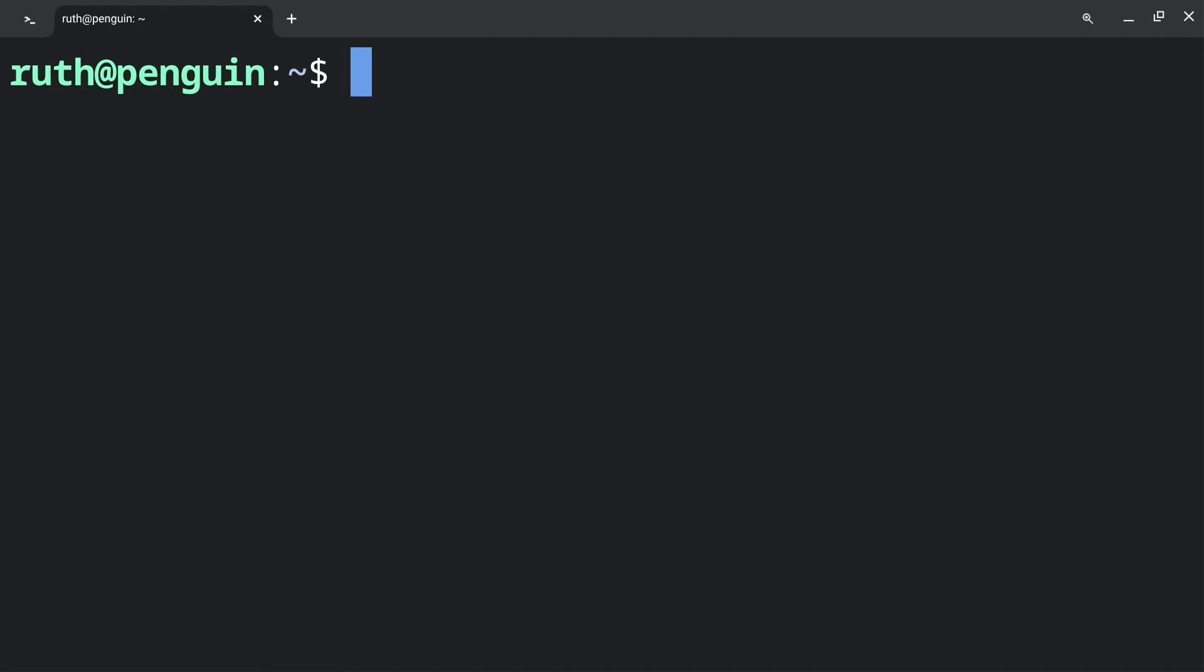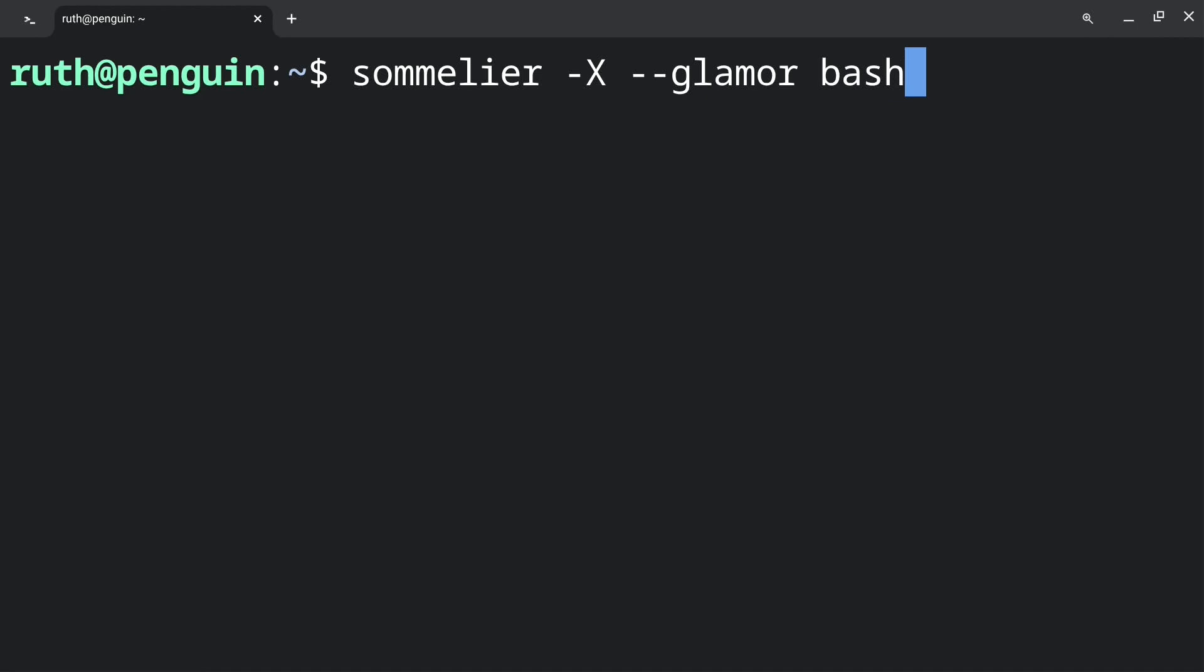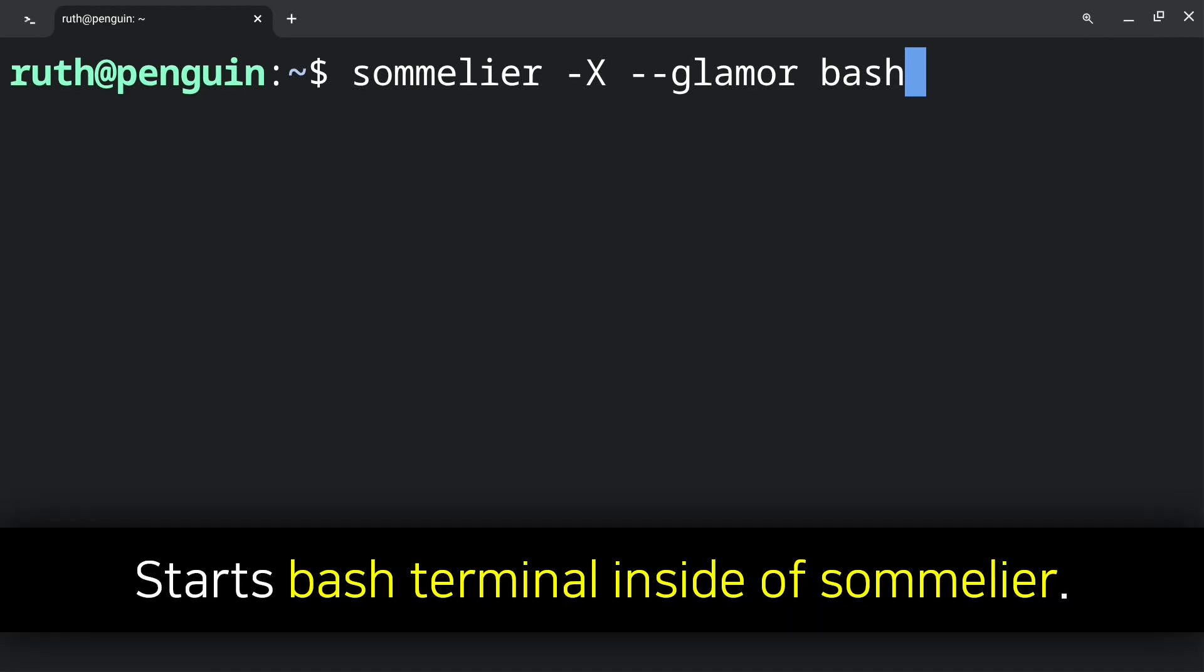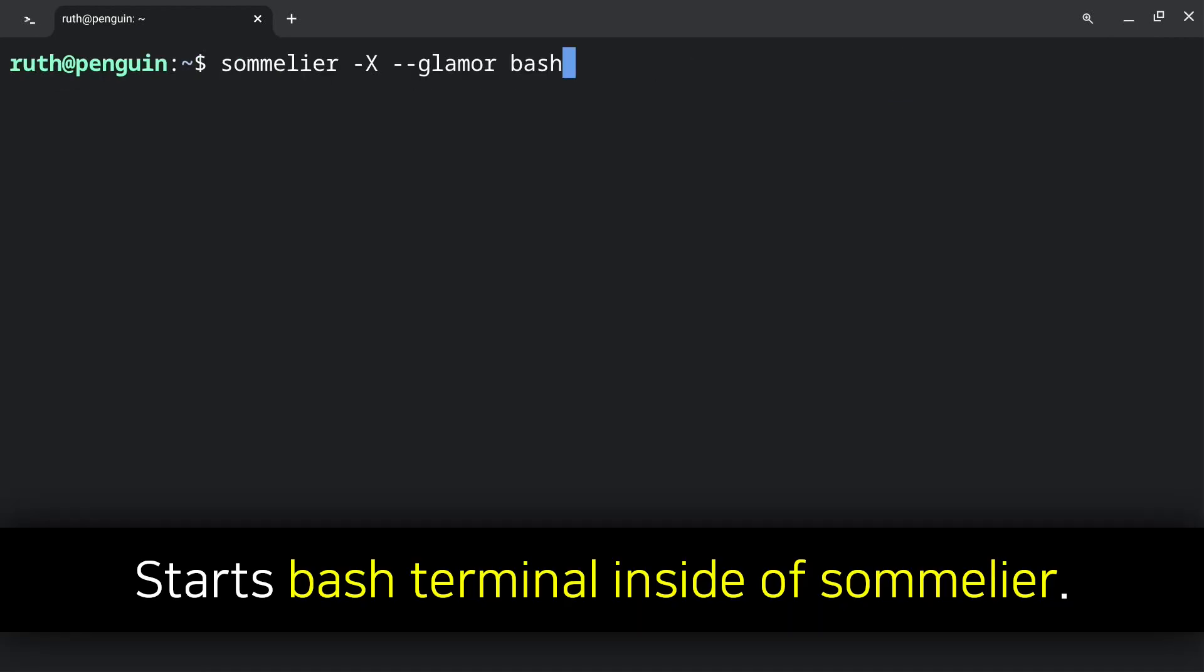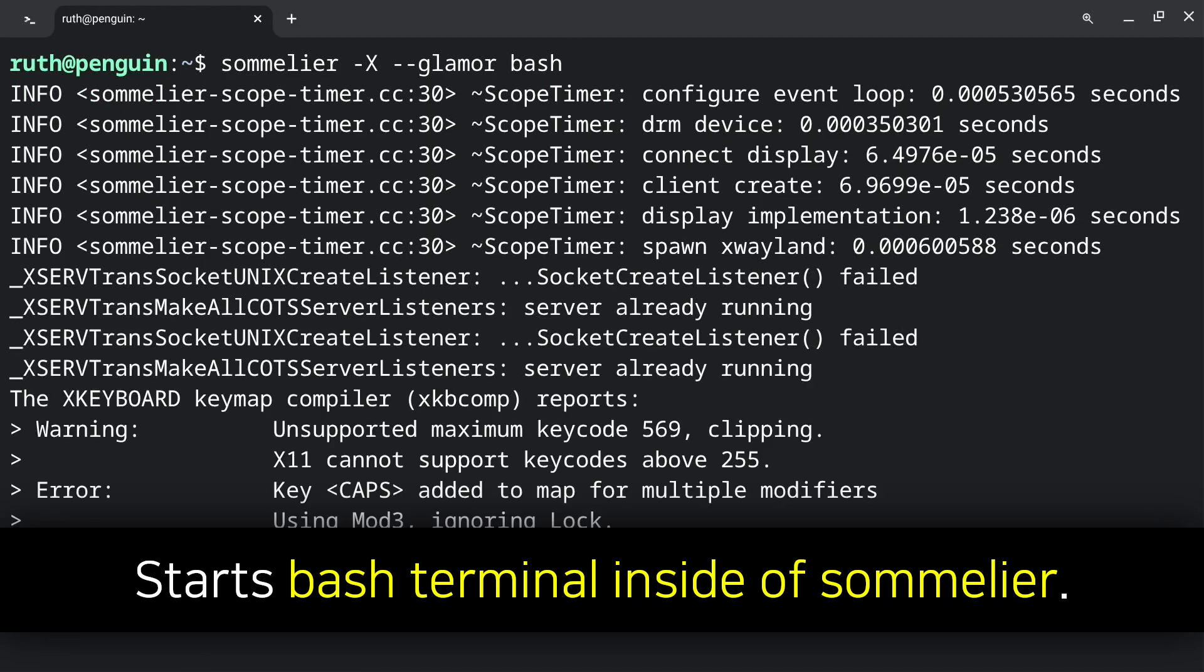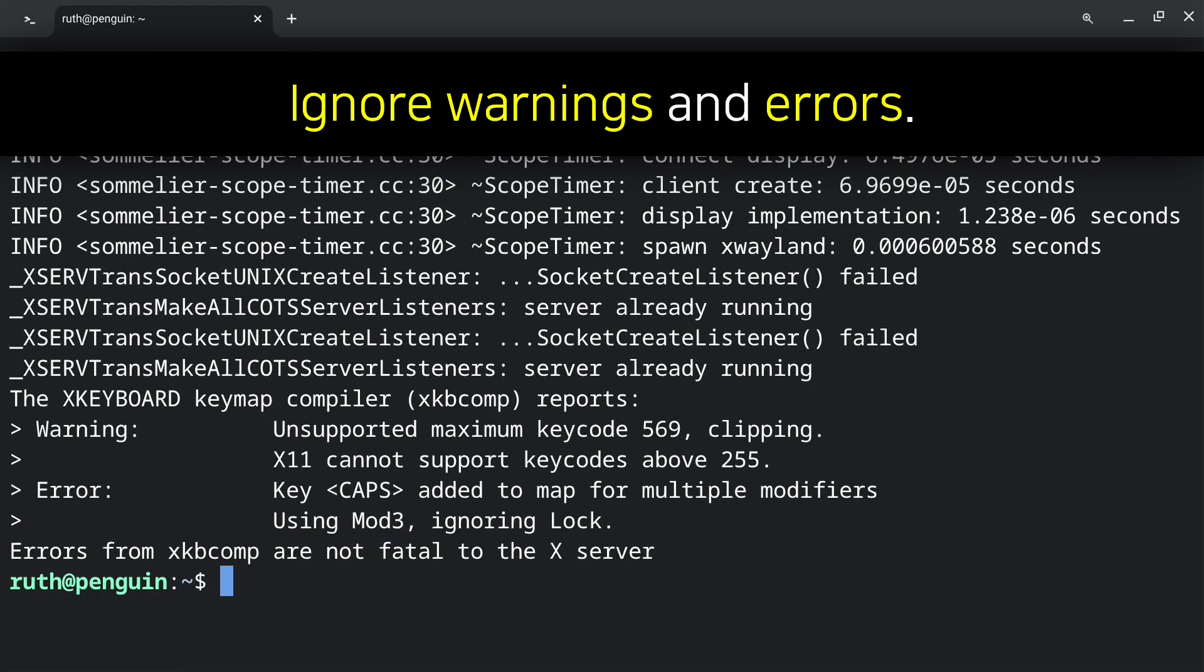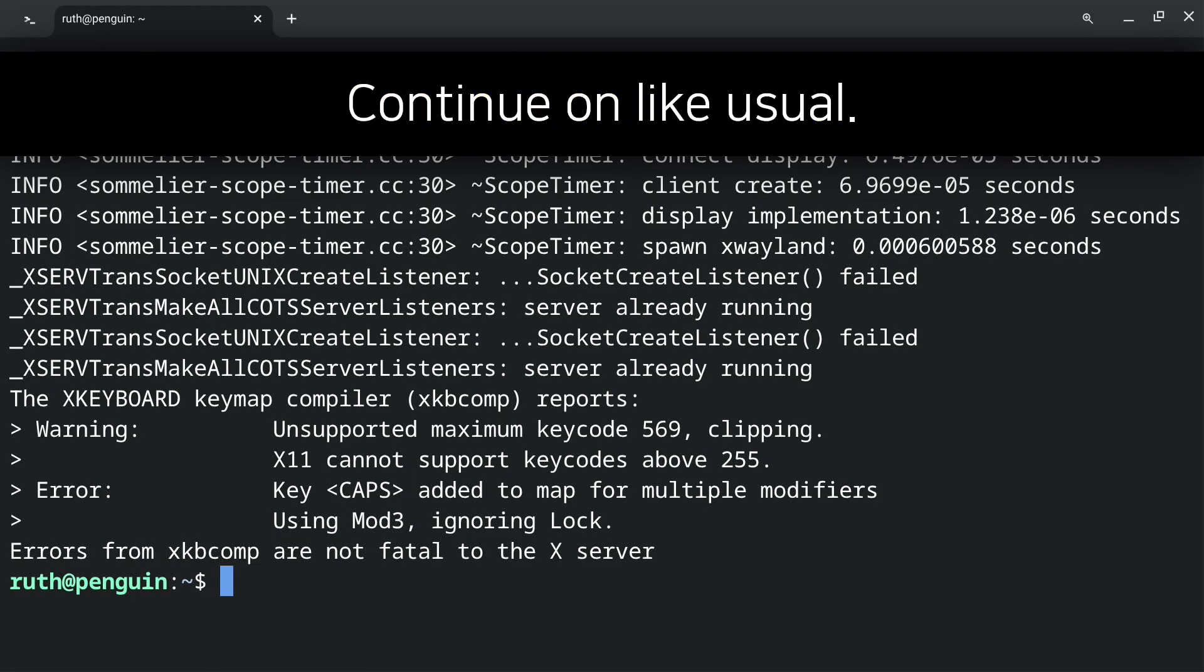Then after we have rebooted Linux, we can execute sommelier bash. This will start the bash terminal inside of Sommelier. Note that we can ignore the warnings and errors. After that, we can continue on like usual.